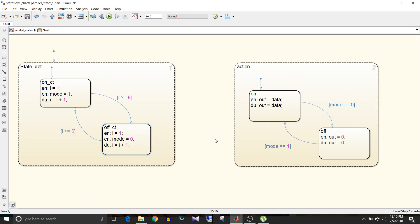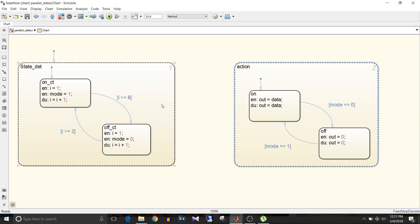The advantages of using parallel states are: first, you can combine independent state machines into a single diagram — here one state diagram determines the mode and the other handles the action. Second, you can enable a more intuitive leader-follower implementation using execution order, so first you determine the mode, then take the action. Third, parallel states provide clear separation of logical components.